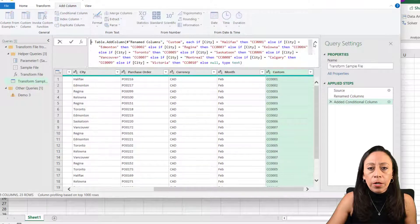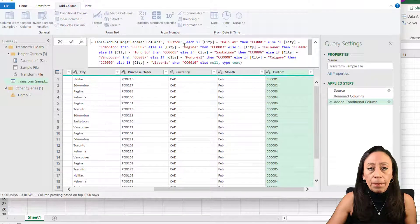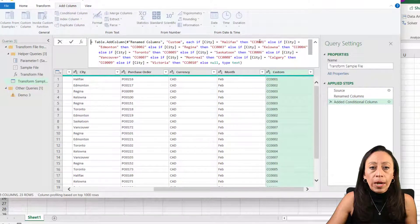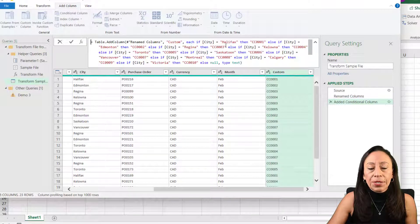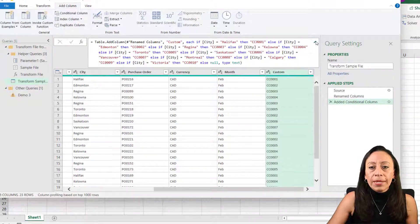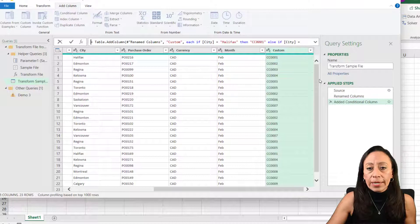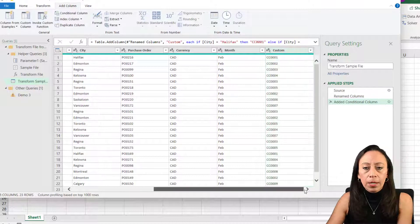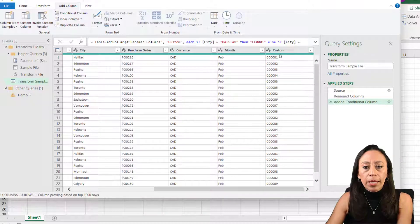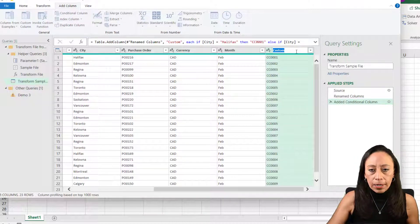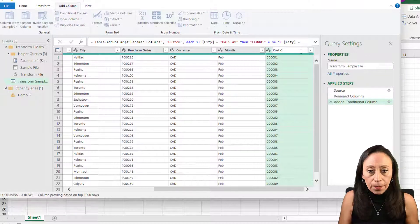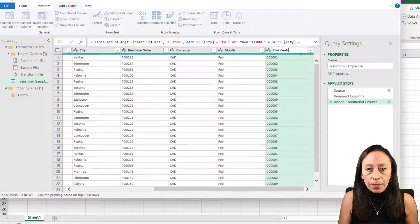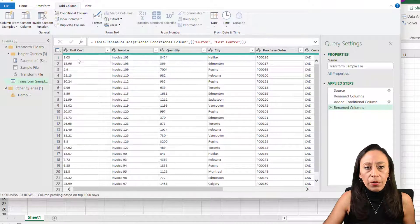And here you will notice that the coding has been prepared by Power Query. Halifax is number one, Edmonton two, Regina three, and so on. So every time that I have a new file, it will recognize that immediately. Now we created our cost center. That reminds me, cost center. I need to change the title that is going to give me the total amount.